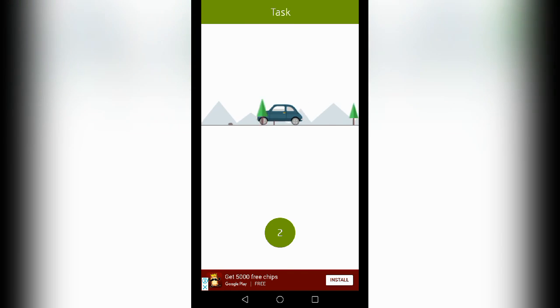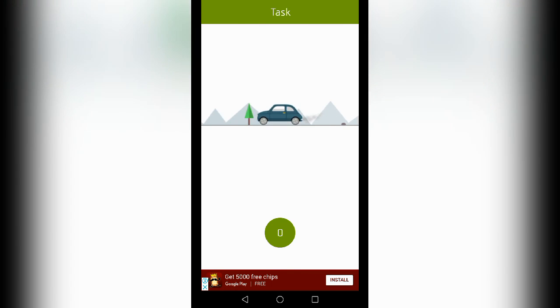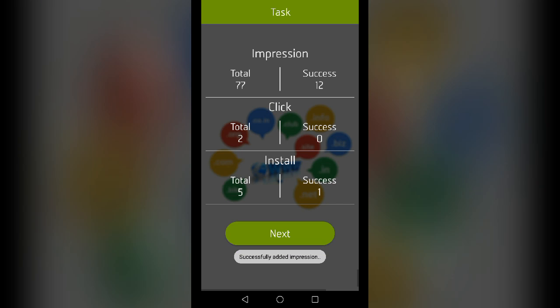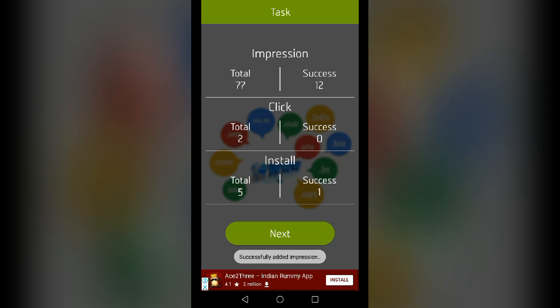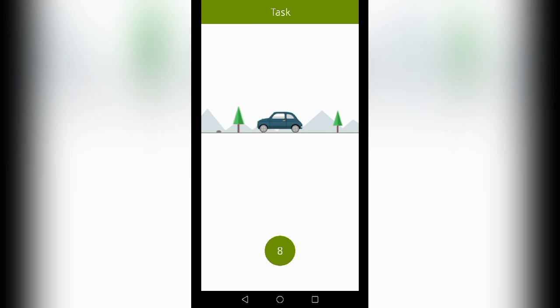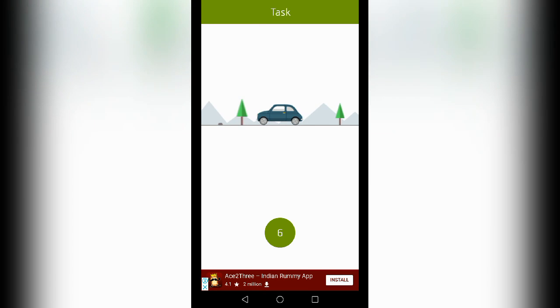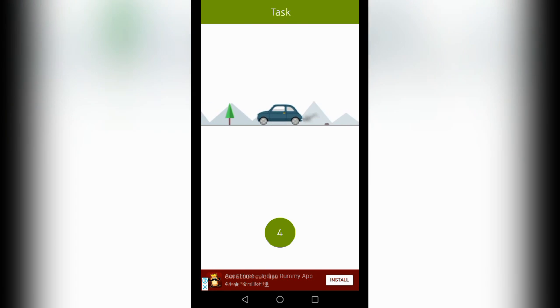If you click the app and receive the money, you can receive the money. You will get the money and you will receive the money.